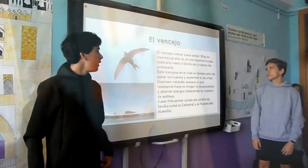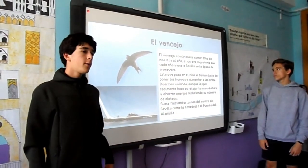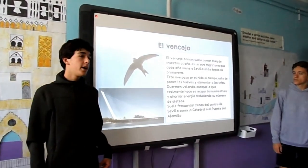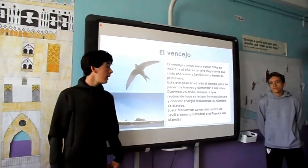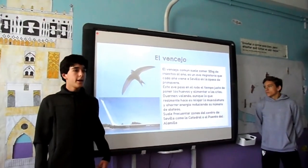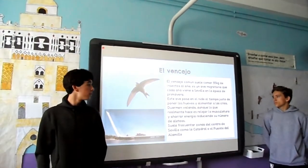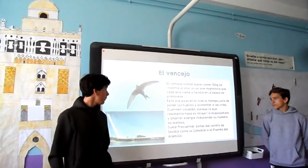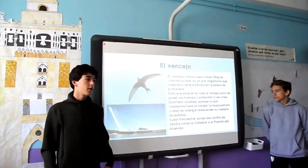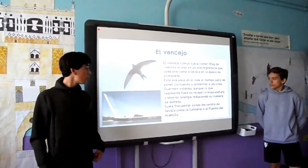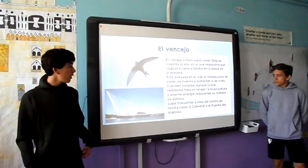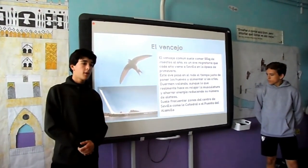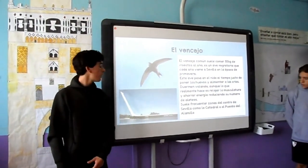El vencejo es una ave migratoria que viene a Sevilla en primavera. Esta ave pasa el tiempo en el nido alimentando y criando a sus crías. Duerme volando, pero realmente no duerme, sino que descansa sus músculos dando menos aleteos.